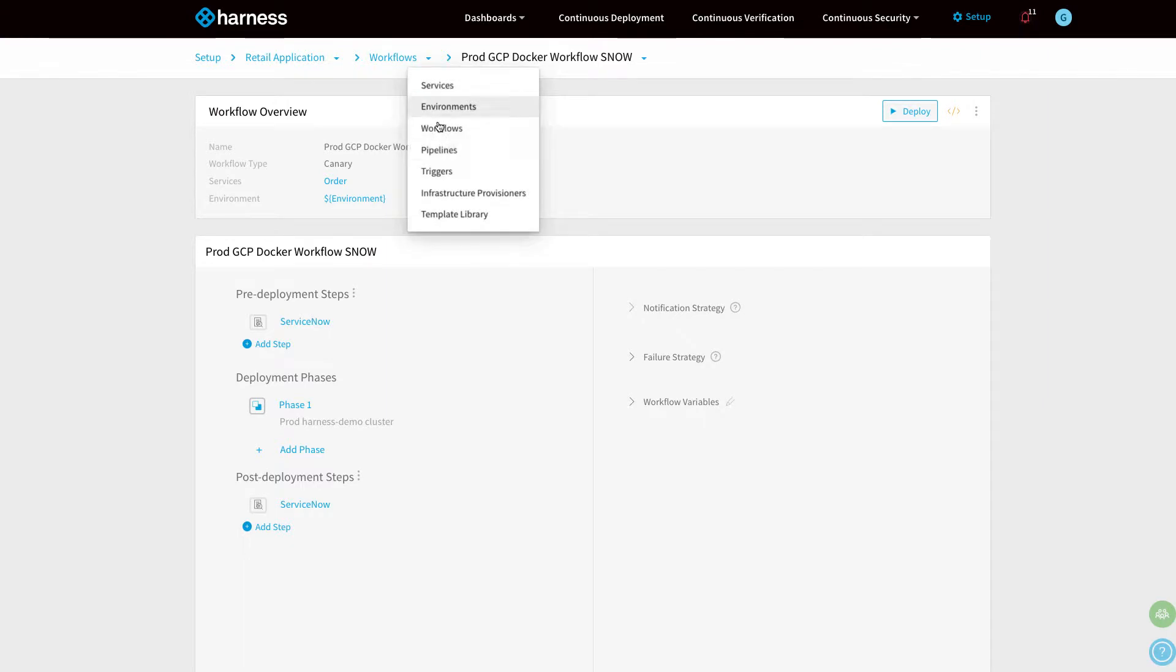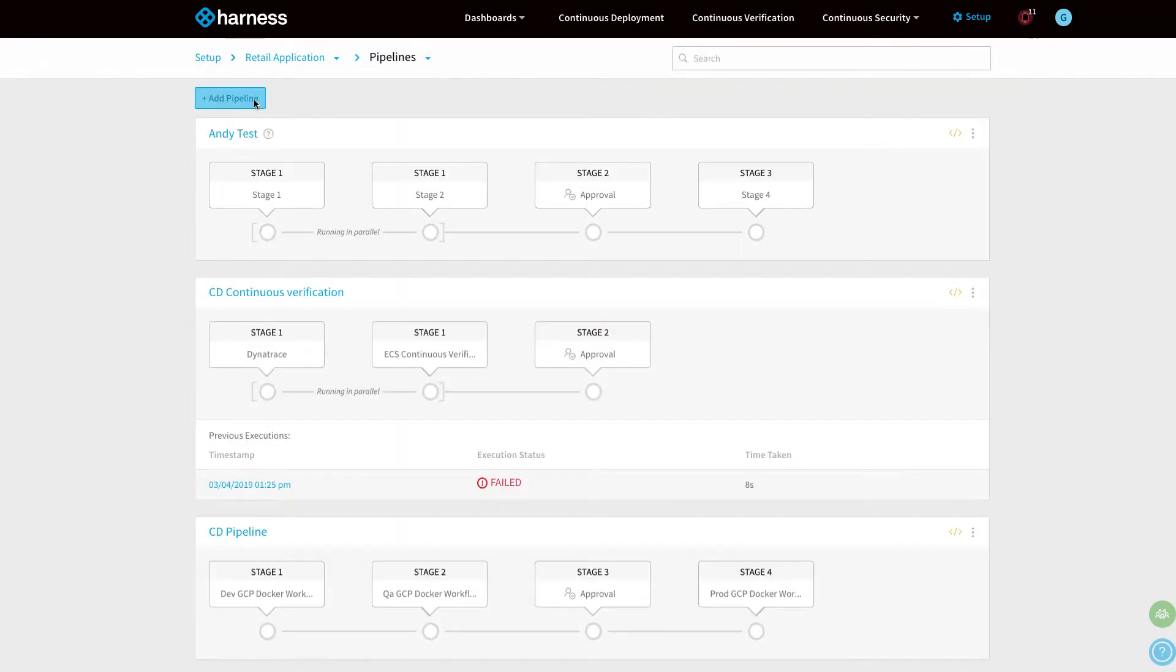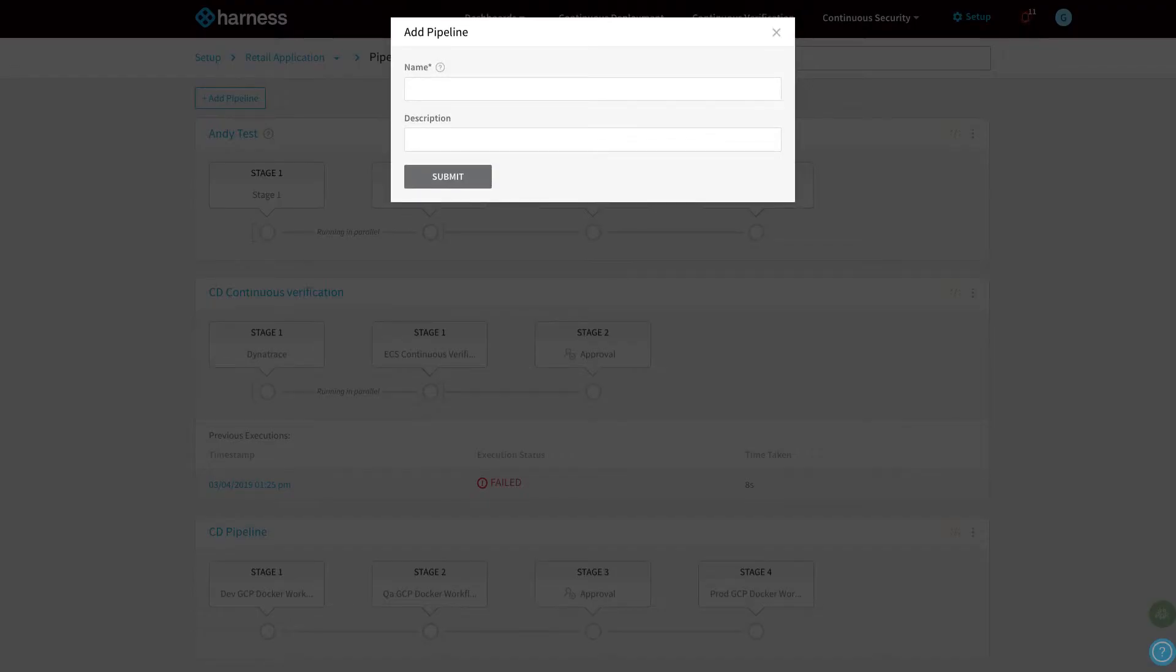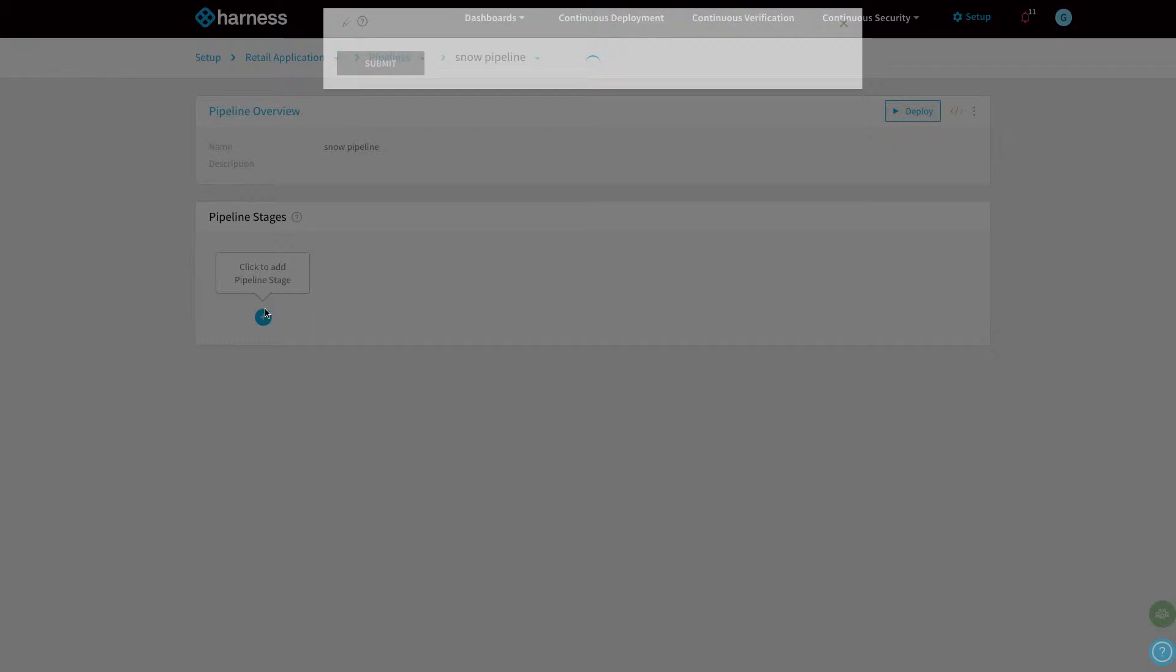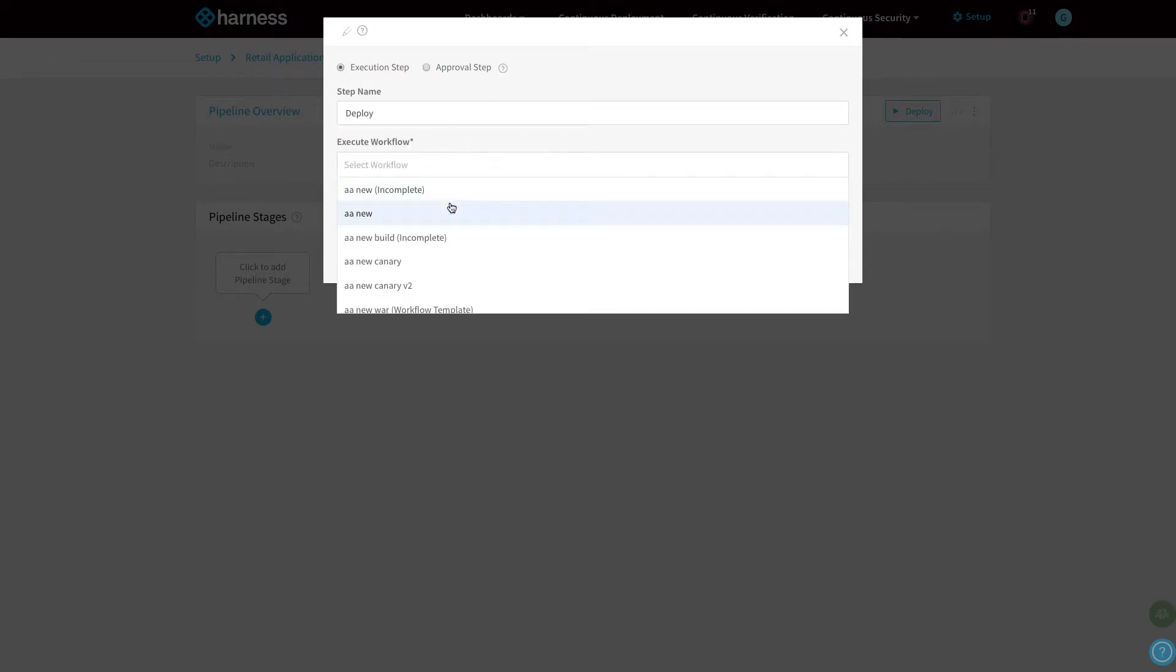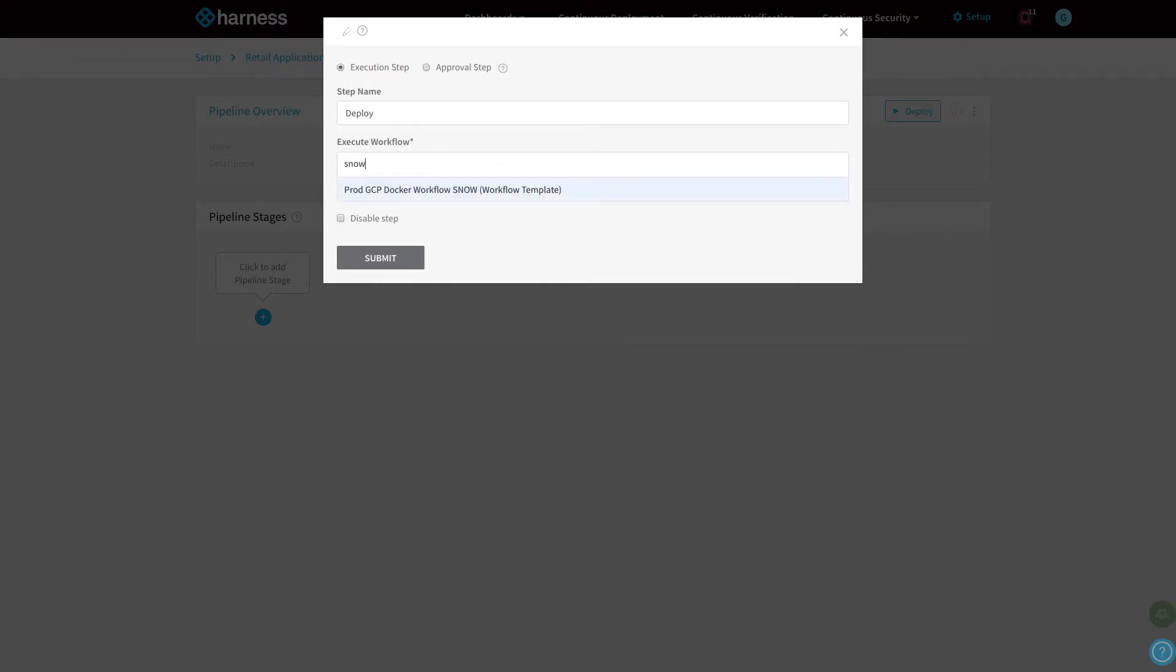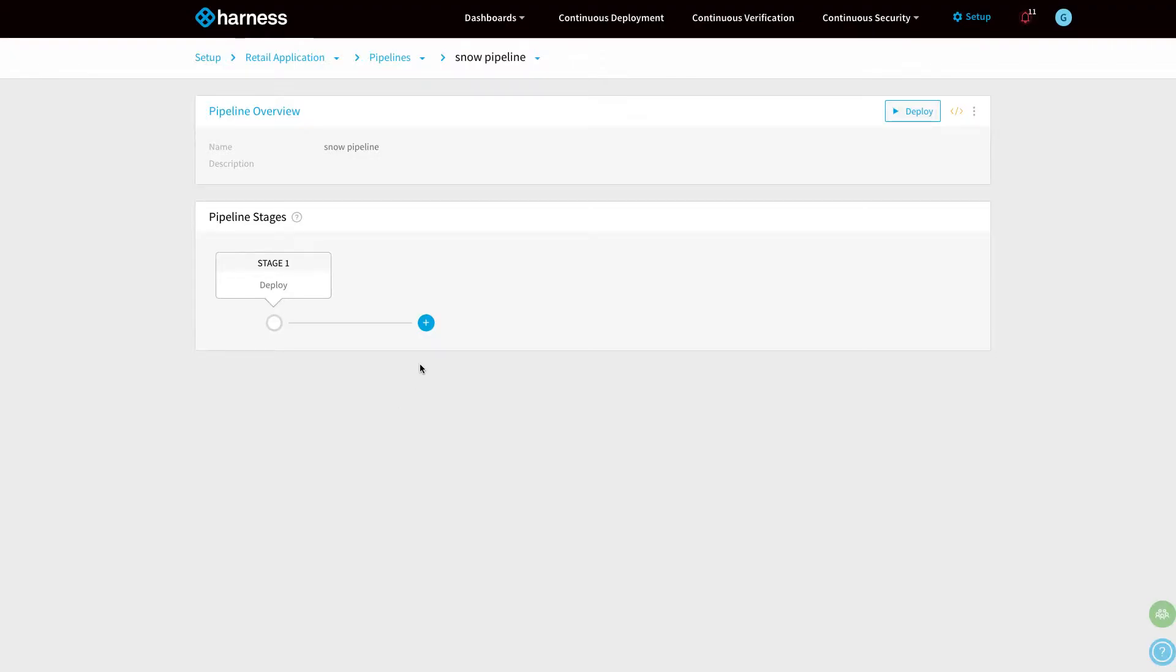What we're going to do now is create a new pipeline. I'm going to add a pipeline called ServiceNow pipeline. The first stage is going to deploy using the logic we've just defined. It's going to deploy using our Docker ServiceNow workflow. Once it's done that...